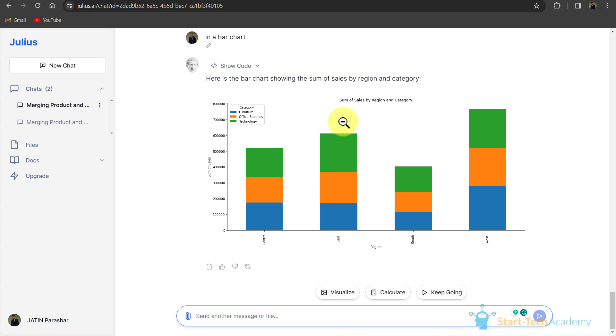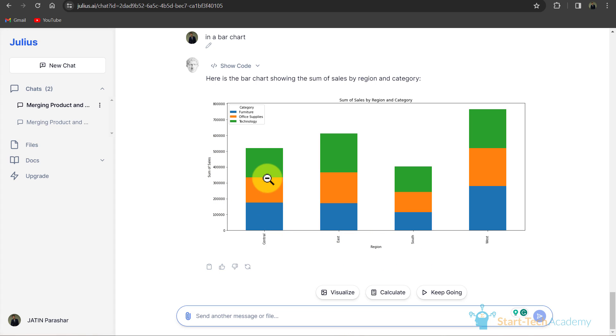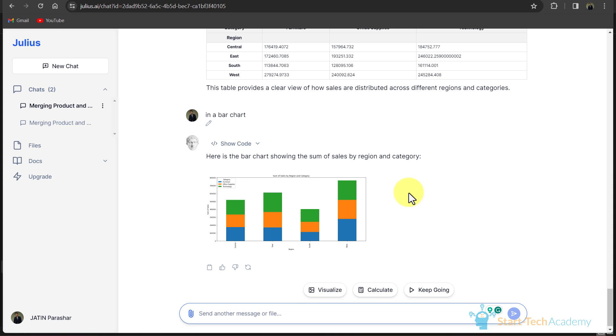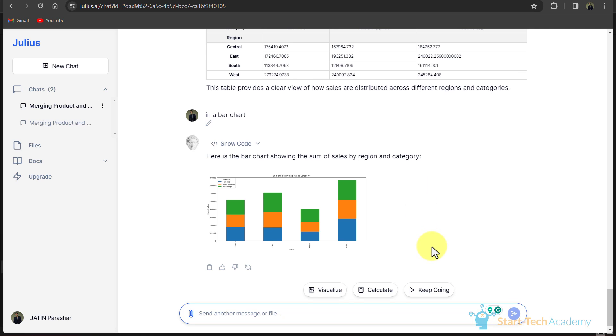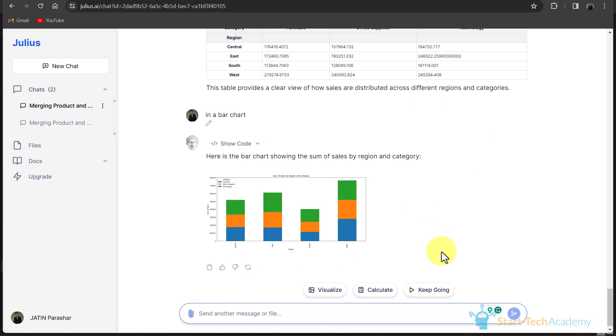Now I will write that show me the sum of sales by region and category in bar chart. Here you can see that now we have sum of sales by region and category. On one axis we have sum of sales, on the other we have region, and these colors represent the category. You saw how easily we have merged these three files and started creating visualizations.